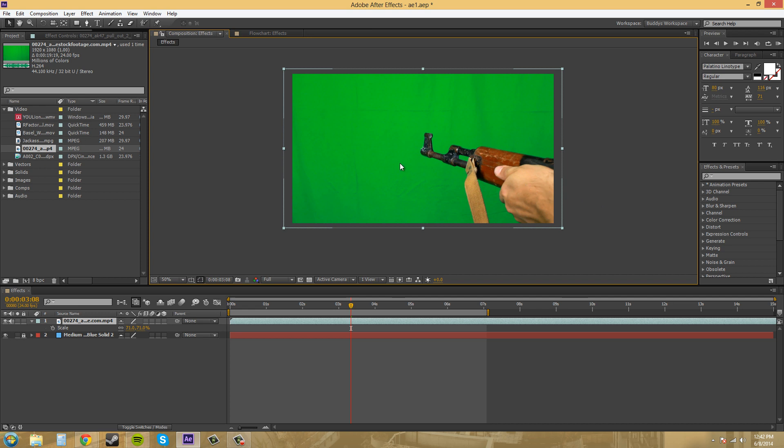If you're trying to key out some smoke out of a shot that has no green screen background or a black background or anything like that, you're just trying to key out some smoke, you can use luma keys for that also.